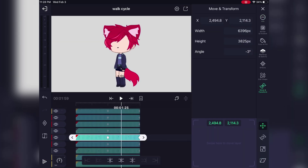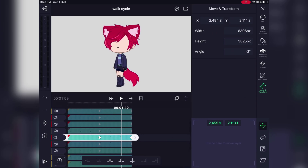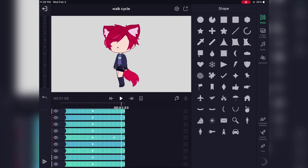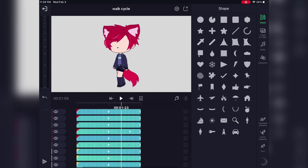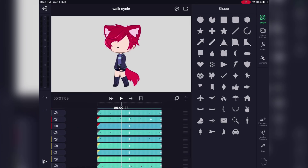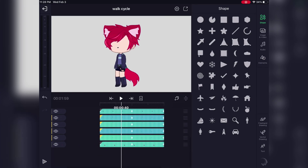This next part is actually optional. I just like to go back and add another keyframe to the bottom part of the legs and move it just a little bit before it goes to the end pose, so that it makes the animation a little bit more fluid.